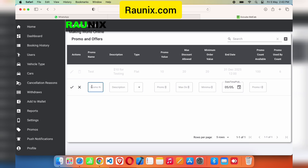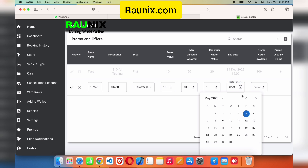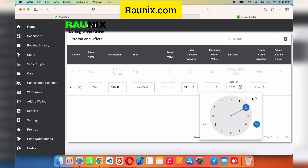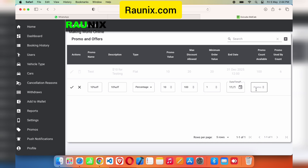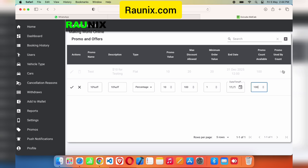From here you can send push notifications and create promo codes for your customers. You can create different promo codes — for example 10% or 20% off. Enter the promo code name, description, whether it's a percentage or fixed commission, the percentage value, maximum discount allowed, minimum order value, expiry date, and how many times the promo code can be used. For example, you could limit it so only the first 100 users can use it.